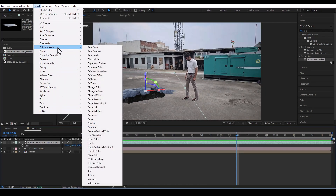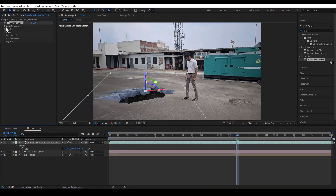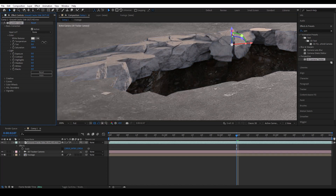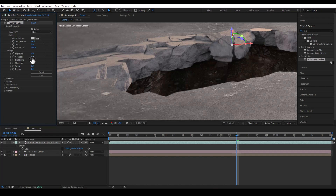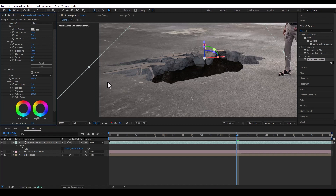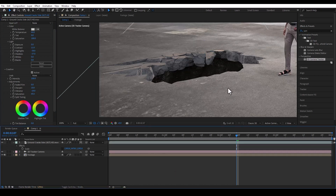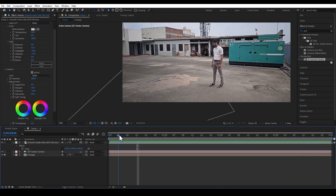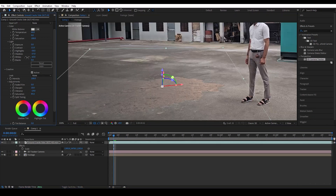Now we do colour correction. We apply a colour tint, adjust the colour temperature — a little warm, a little cool — to match. We also adjust highlights, contrast, and curves until it looks right. Perfect.